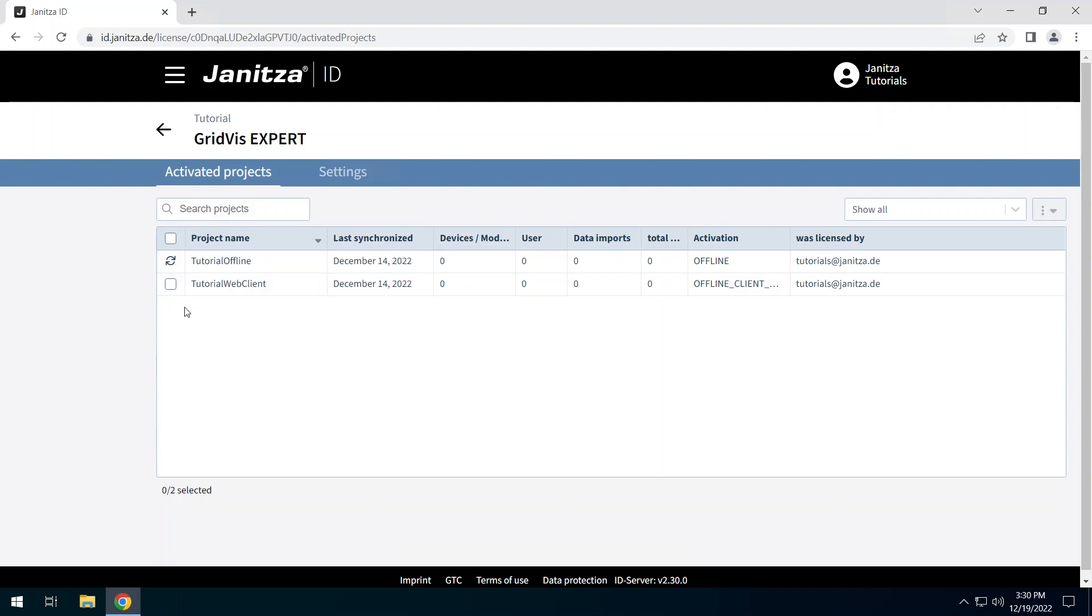For an offline licensed project, you can change up to 50% of the items included in the project before you need to update the licensing of the project. If the project has been removed from the license in the meantime, you must license it again. A project licensed offline via the web client is treated in the same way as a project licensed offline via the GridVis desktop.